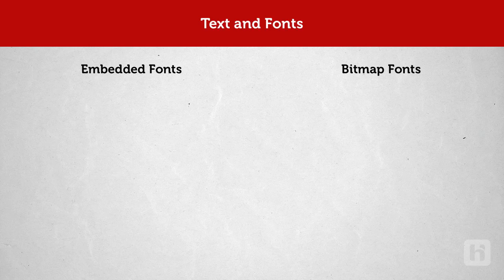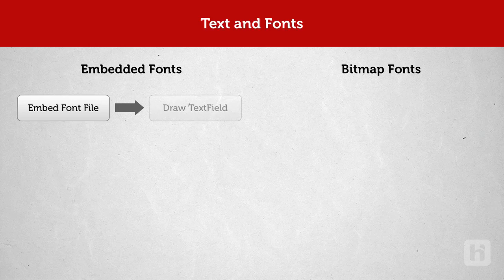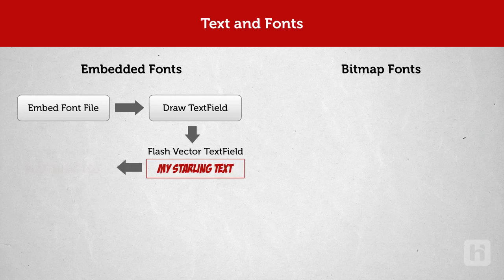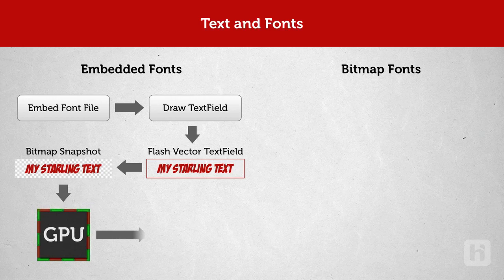When using embedded fonts, you embed a font file like .ttf or .otf just like you do with a bitmap image. Then you draw or request to render a text field on screen. Now here's where the real work happens. Starling Framework draws a flash vector text field in the memory and without rendering it on the screen, the drawn text field is captured as a bitmap snapshot. This snapshot is sent to the GPU to render.